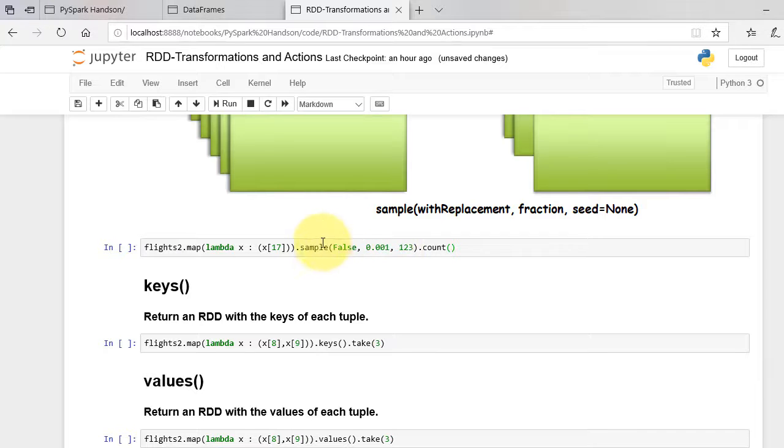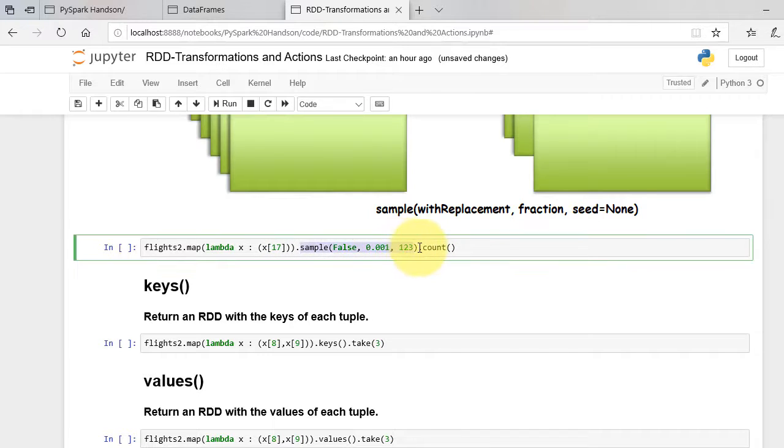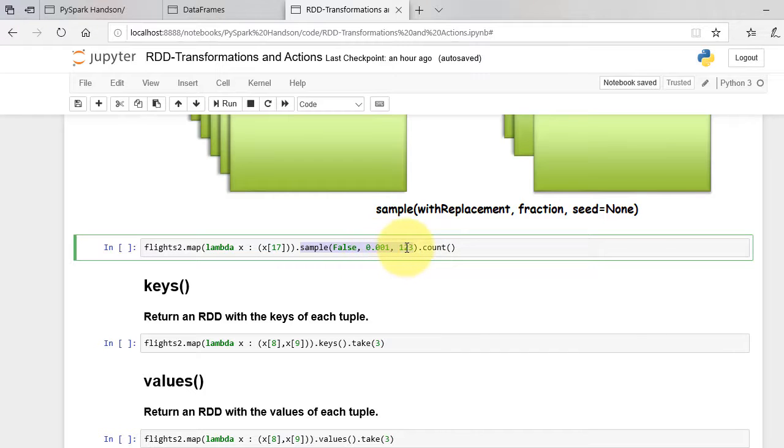Let's apply this on our dataset. I sample the destination with a fraction sample size of 0.001 and the seed of 123.